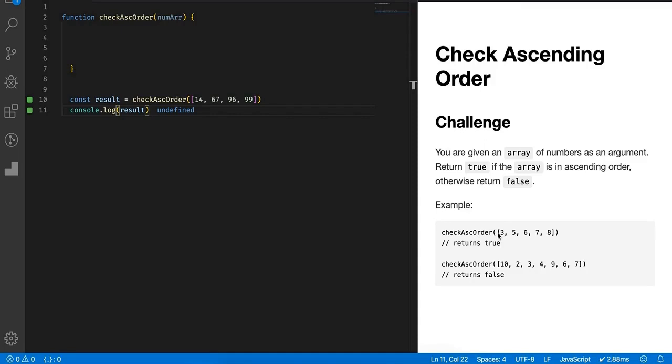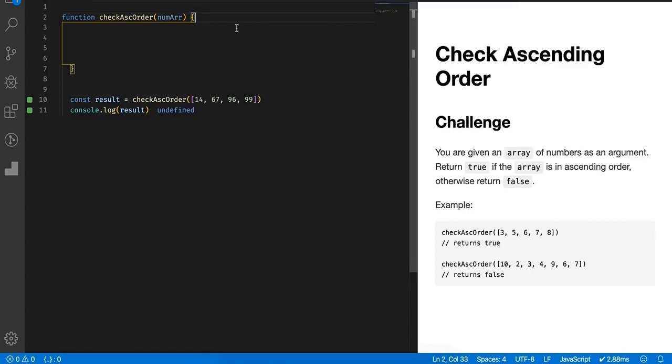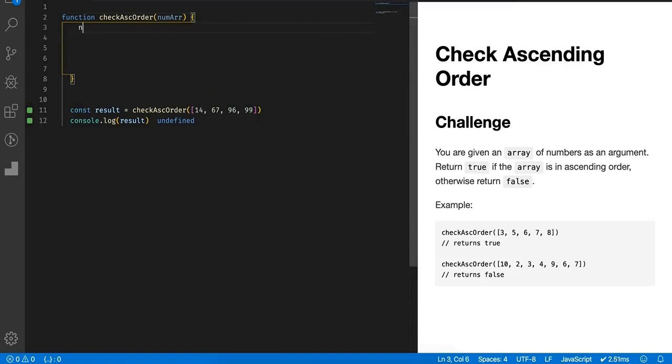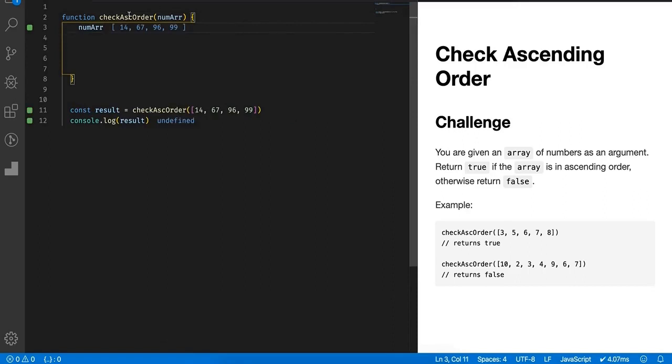But I have seen people making hilarious mistakes, yes hilarious mistakes. So let's write it down first. Let's first achieve it and then we'll discuss the common mistakes a candidate usually makes. So we simply have to check if they are in ascending order or not.